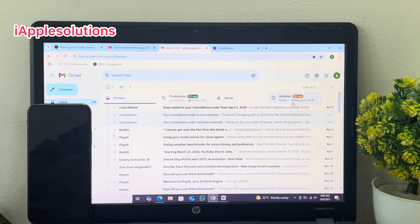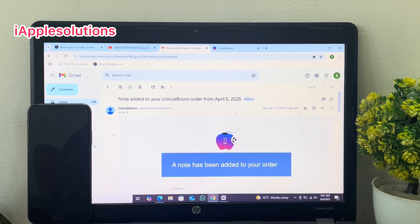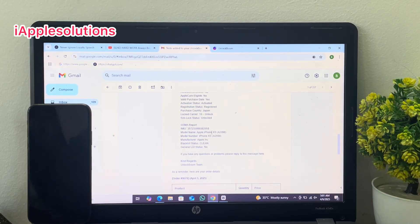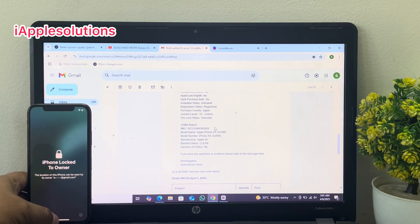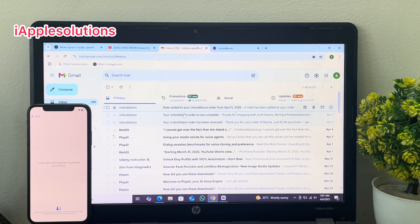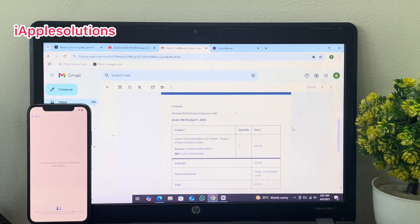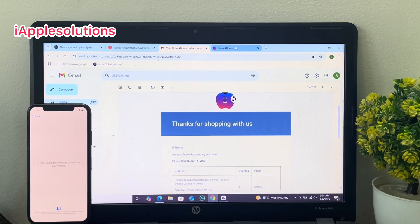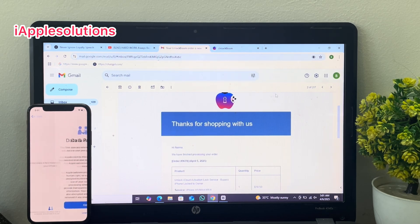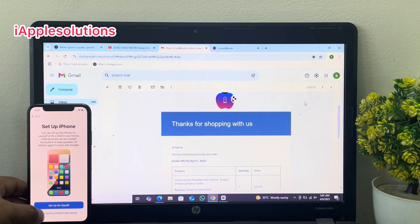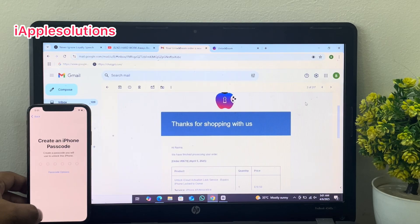After 12 hours you can see a new email has been received on screen. It shows 'Remove Apple ID from iPhone'. Go back and check — the mail is received and you can see 'Remove iCloud' as well. You can see on screen: 'Remove Apple ID from iPhone successfully' with the help of Unlock Boom software.